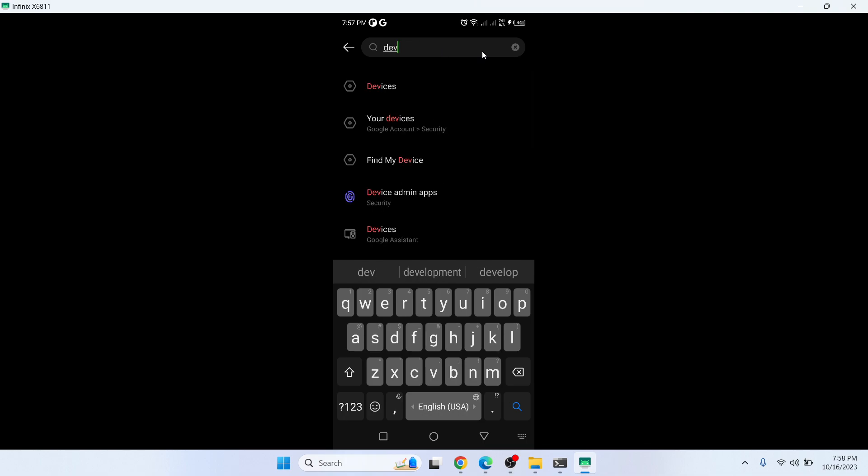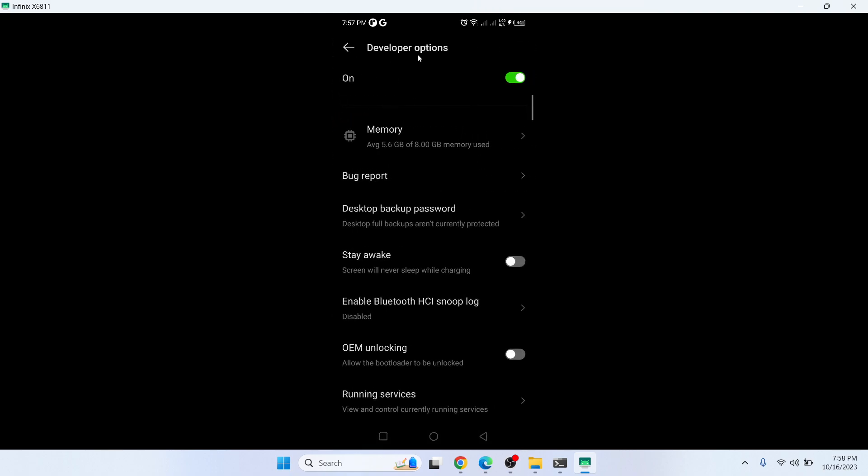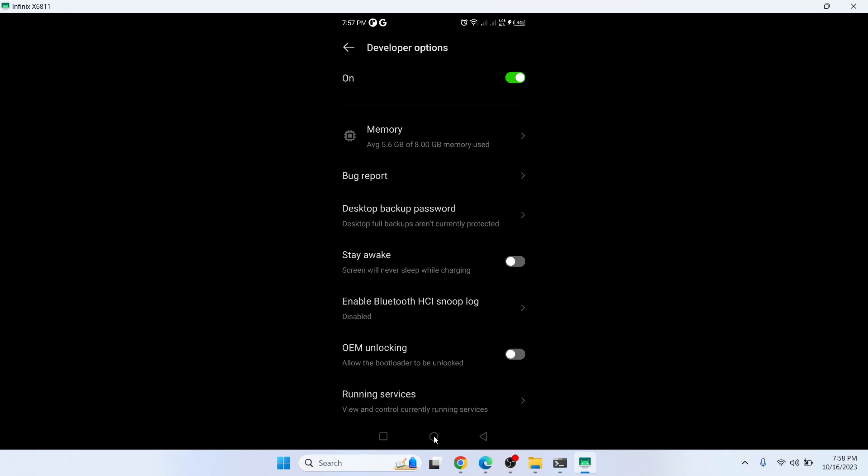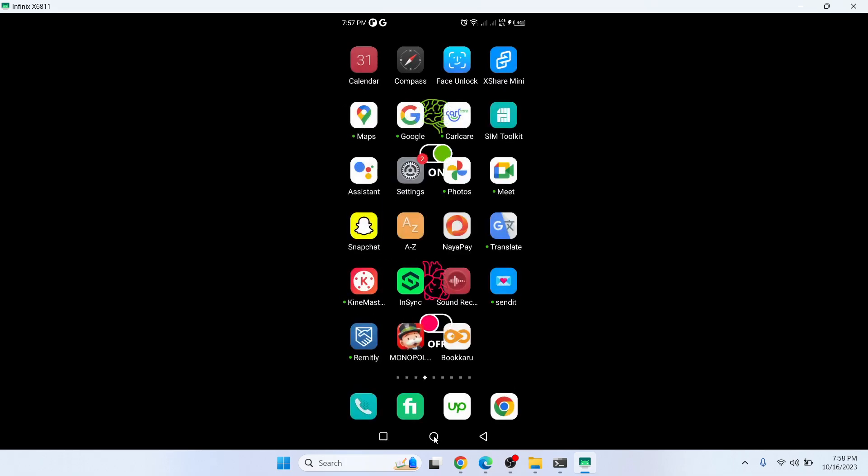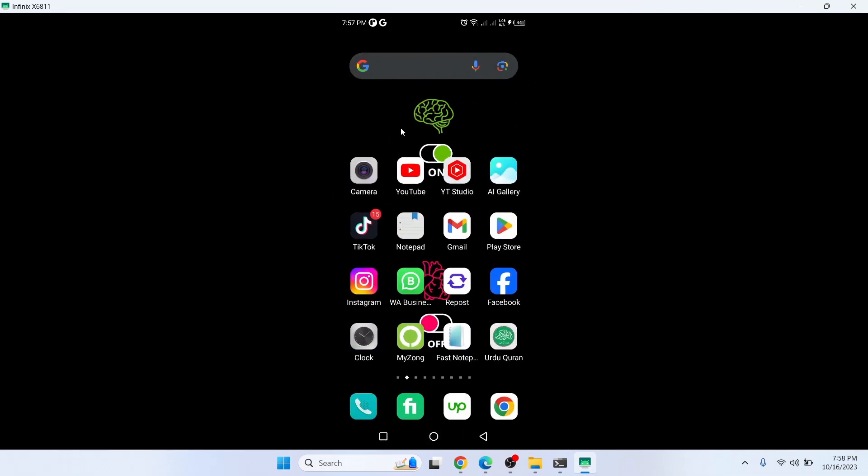Okay, so here you need to search for developer options and you need to turn this option off. Then you need to open GCache and your issue will be resolved. This is the process.